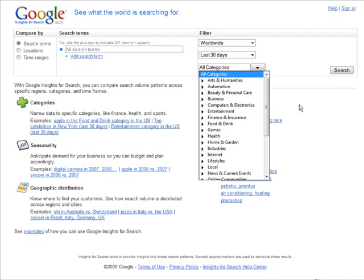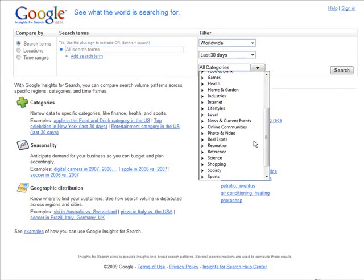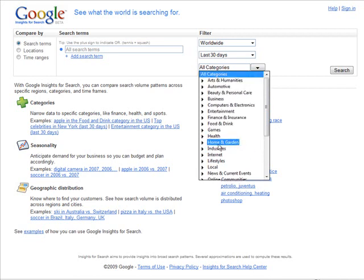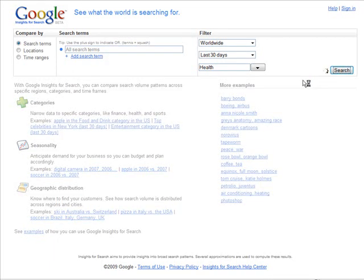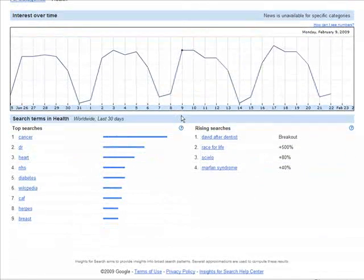You can pick a category and leave it out if you want, but if you want to narrow it down to something you decide to market, this is the place to do it. Let's go with Health. At this point all we have to do is click Search.